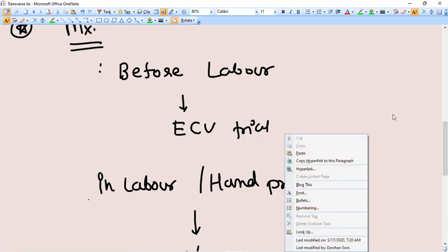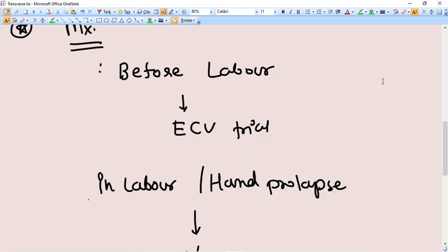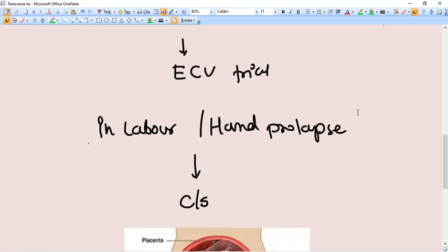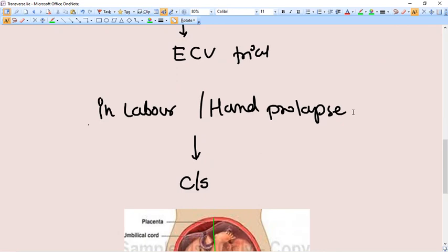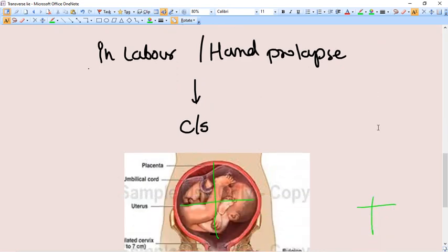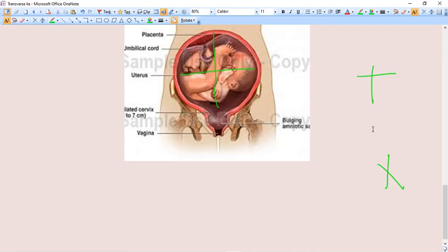But in most of the cases nowadays, caesarean section is being preferred. Thank you.